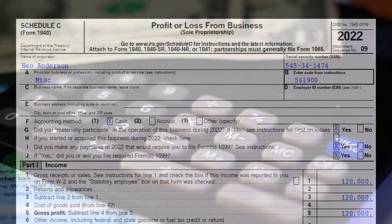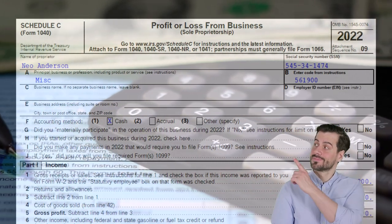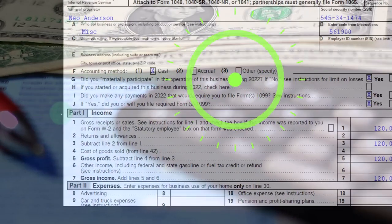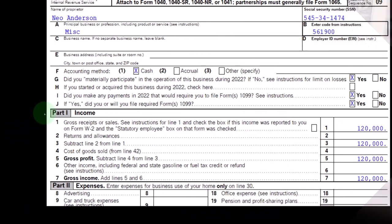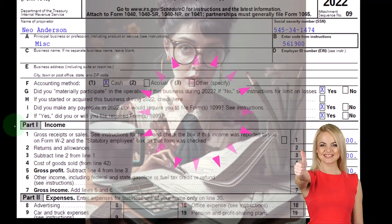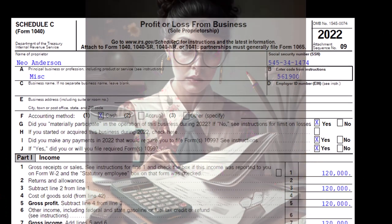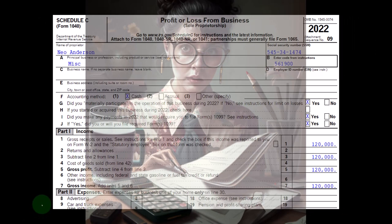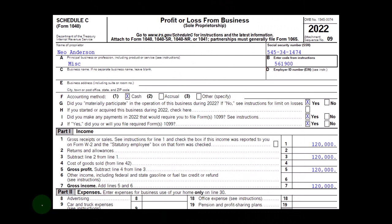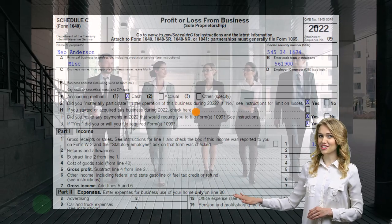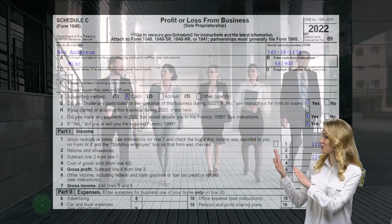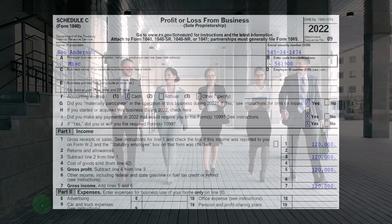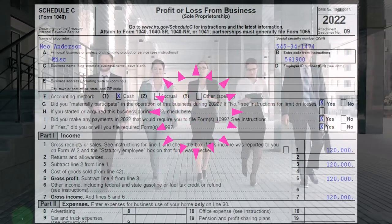When we talk about the self-employment tax in general, it's similar to the payroll taxes you would have if you were a W-2 employee, where you would be paying half the self-employment tax as the employee and the employer would be paying the other half. When we talk about the Schedule C, we don't have payroll if we are our own employees. We're not issuing ourselves a W-2 in a Schedule C situation. Instead, we take the income statement — income minus expenses — and the net income is what we use to figure the self-employment tax, which is equivalent in some ways to payroll taxes.